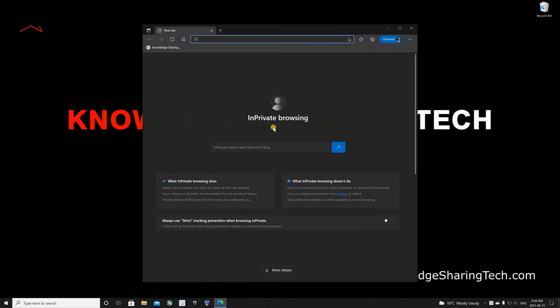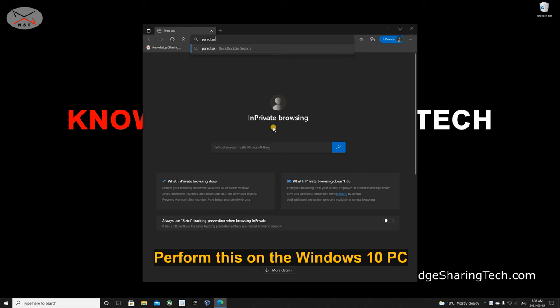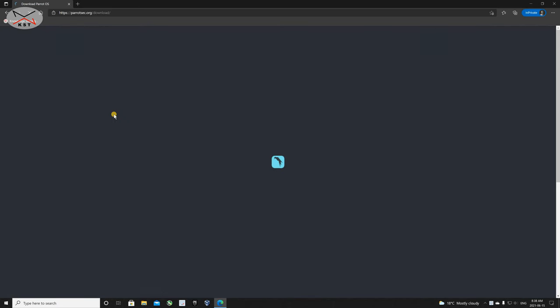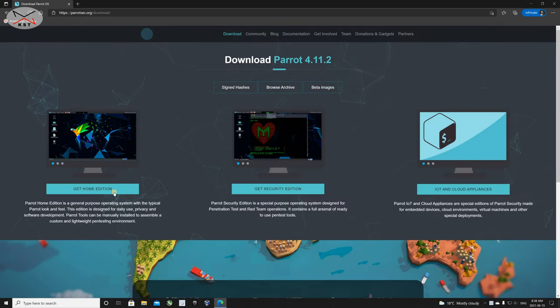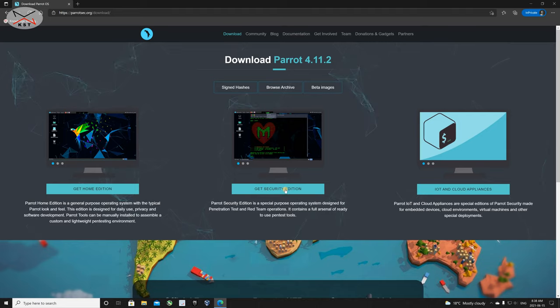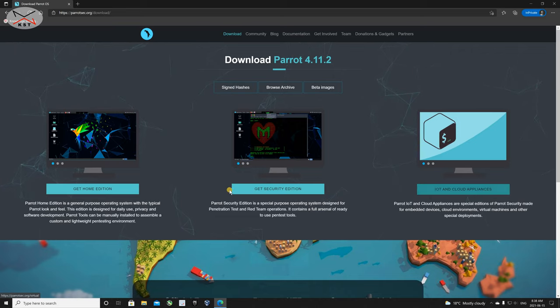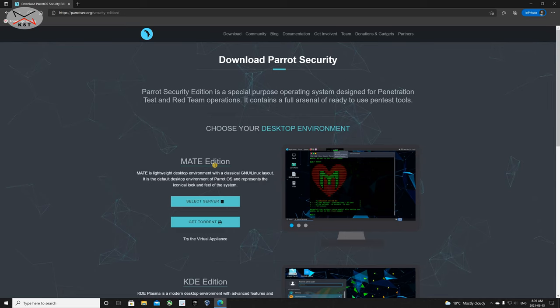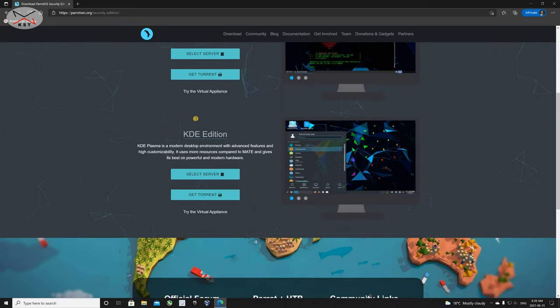Let's start with the first step: downloading Parrot OS from the ParrotSec site. Open your web browser and go to ParrotSec.org. On the site, click on Download. You'll see three editions: the Home Edition which doesn't contain penetration testing programs, the Security Edition which does contain penetration testing programs, and the IoT Edition. You can download either the Home or Security Edition. For this video, I'm going to download the Security Edition, so click on Get Security Edition. Here you see the Mate Edition, which is a lightweight edition, and the KDE Edition.